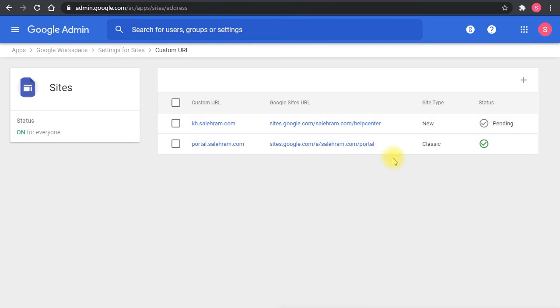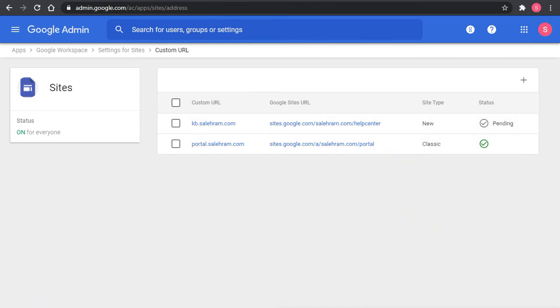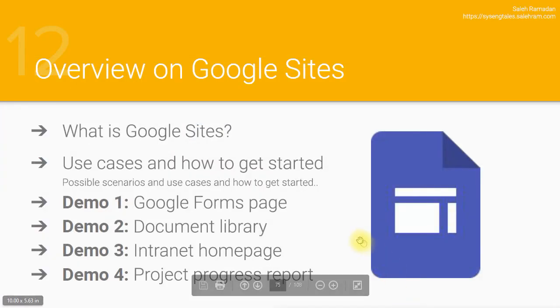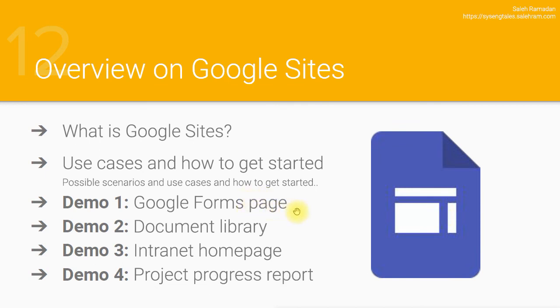So now I believe we're ready for the demos. And I will actually start by going into the basics or the most common use case, which is Google Forms.